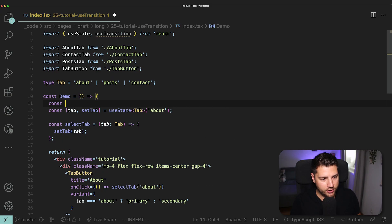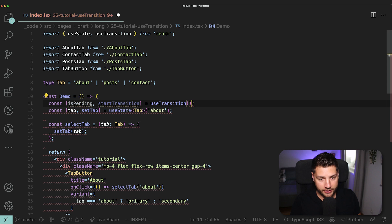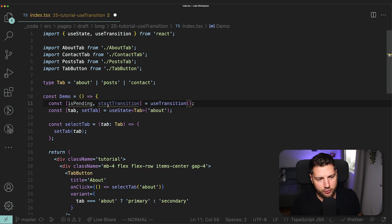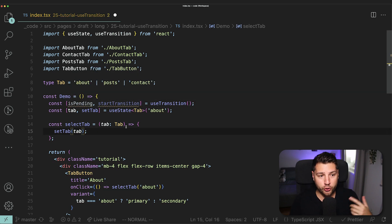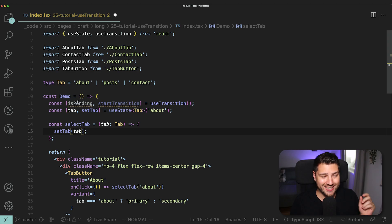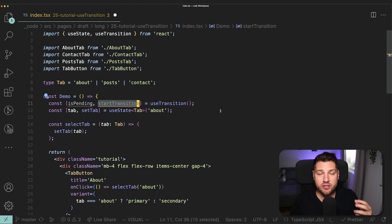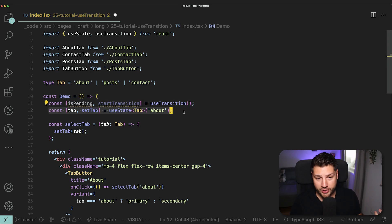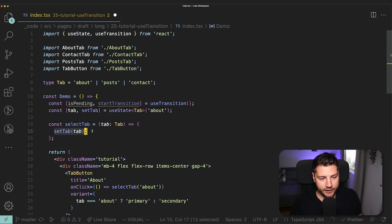So first we're going to come up here and import useTransition from React. And then we're going to create here our useTransition hook. So const isPending and then startTransition. I'm going to let copilot complete almost everything for me. This is the syntax of useTransition. It's always going to return to you two things: isPending and startTransition, which is very similar, as you can see here, to useState.